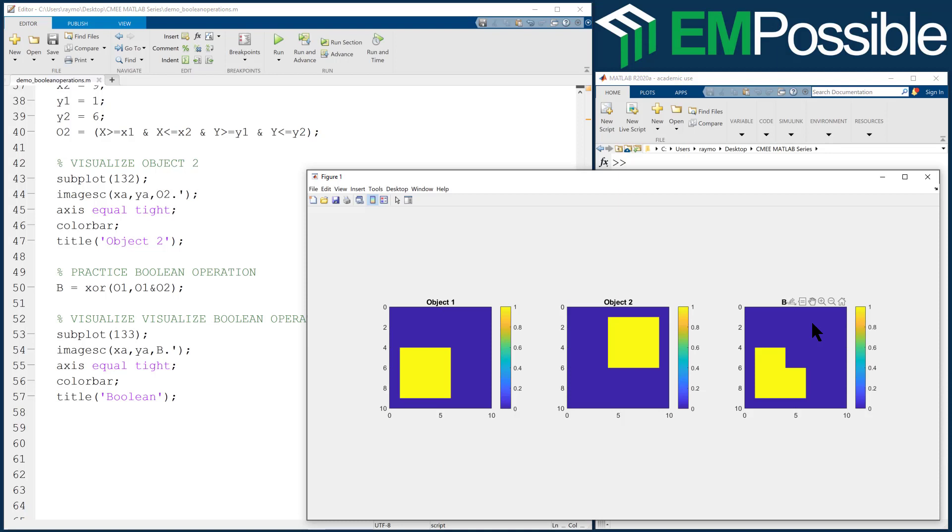There's an infinite number of possibilities and combinations with Boolean operations. The whole trick to this is to look at a complicated geometry as a combination of simple primitives. We can do these Boolean operations to cut pieces out, add pieces, and do other things. I hope this was helpful to you.